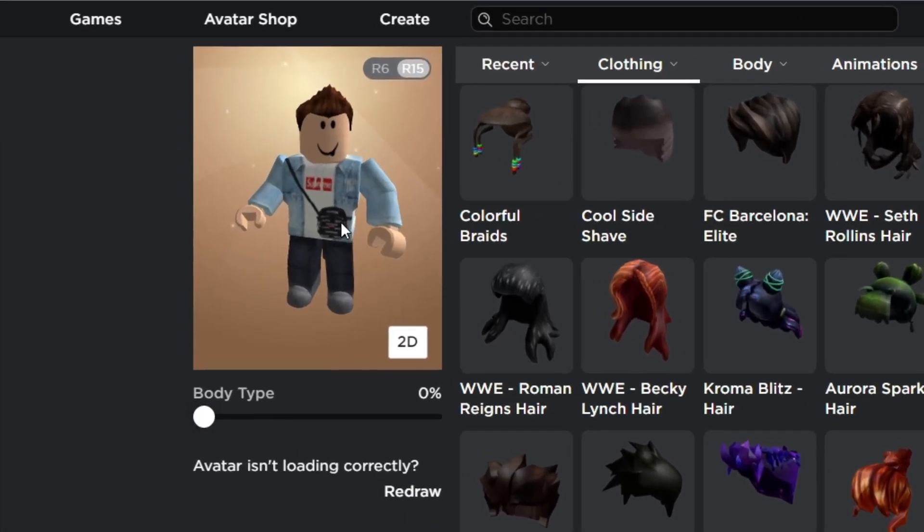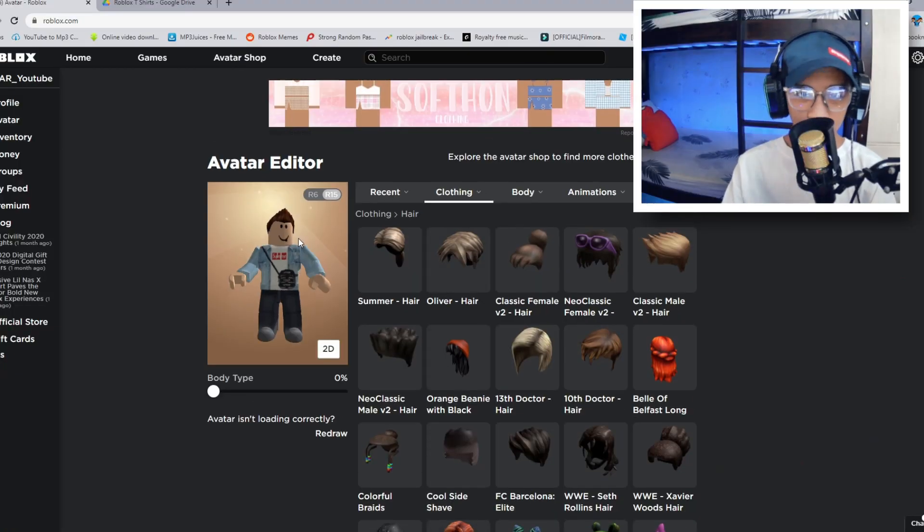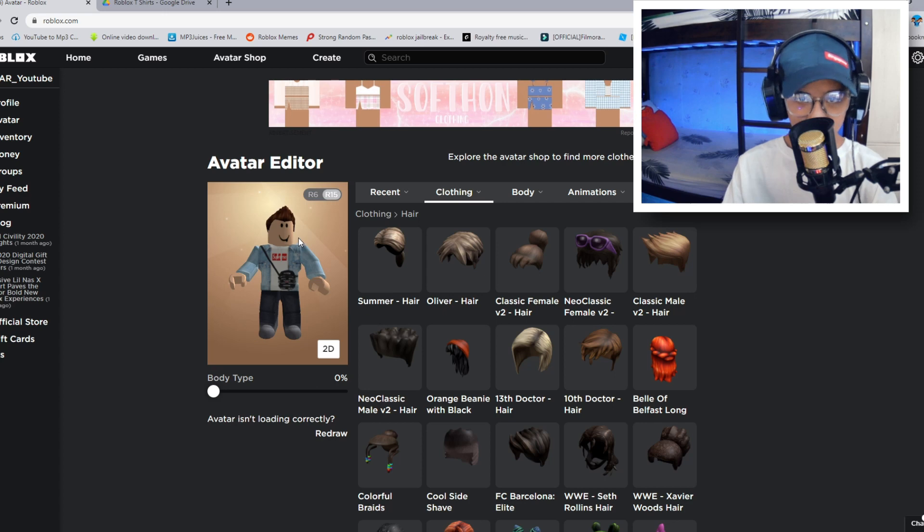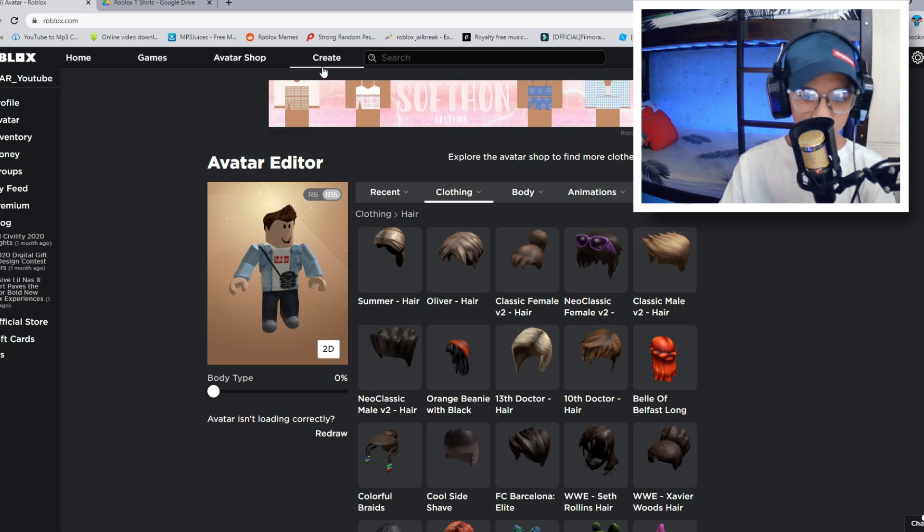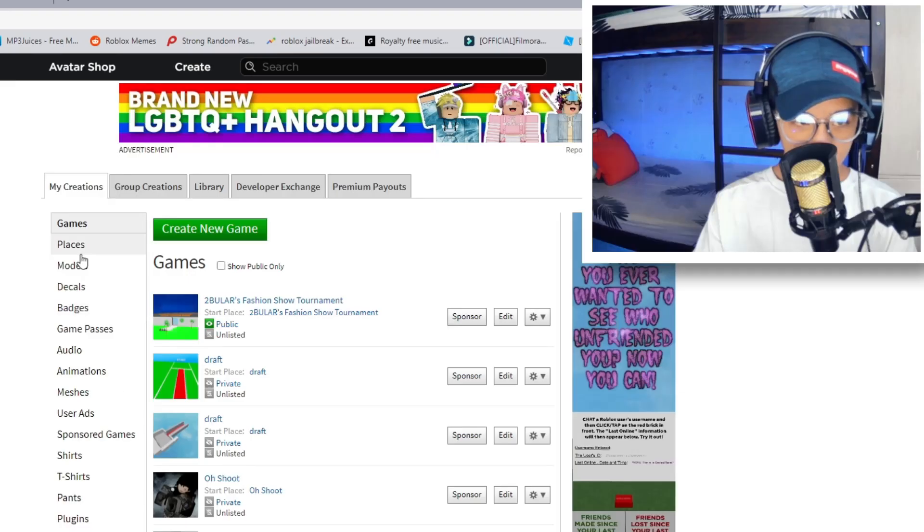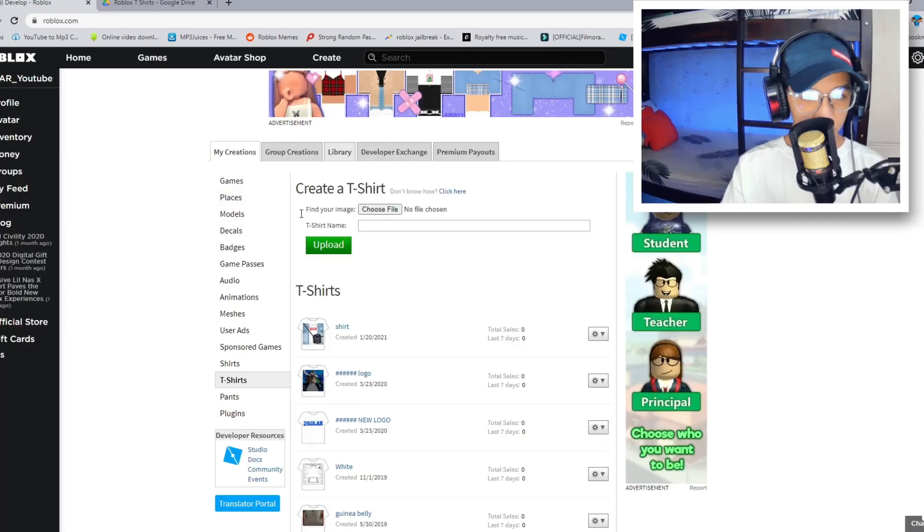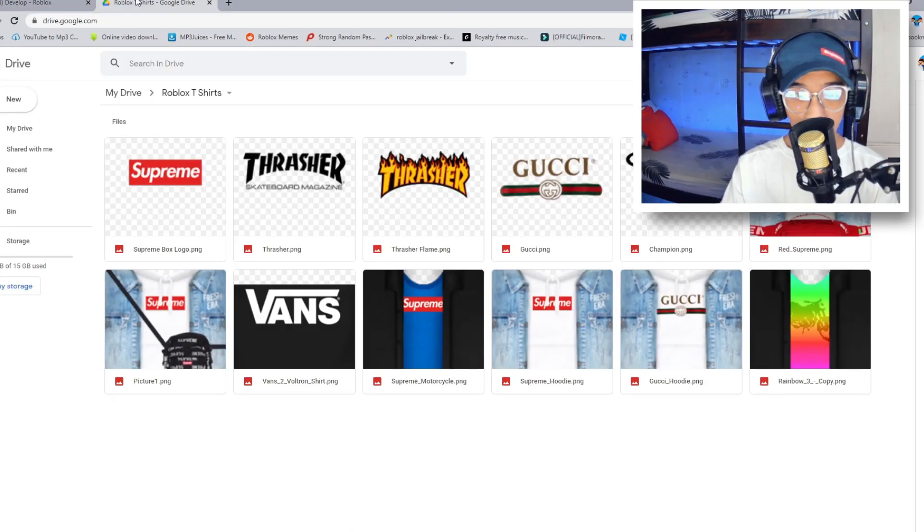It's pretty cool. So how do you actually import this in Roblox? So this is what you got to do. So you want to go to create. Once you're there, you want to go to t-shirts. So from there, we're just going to go to Roblox t-shirts.